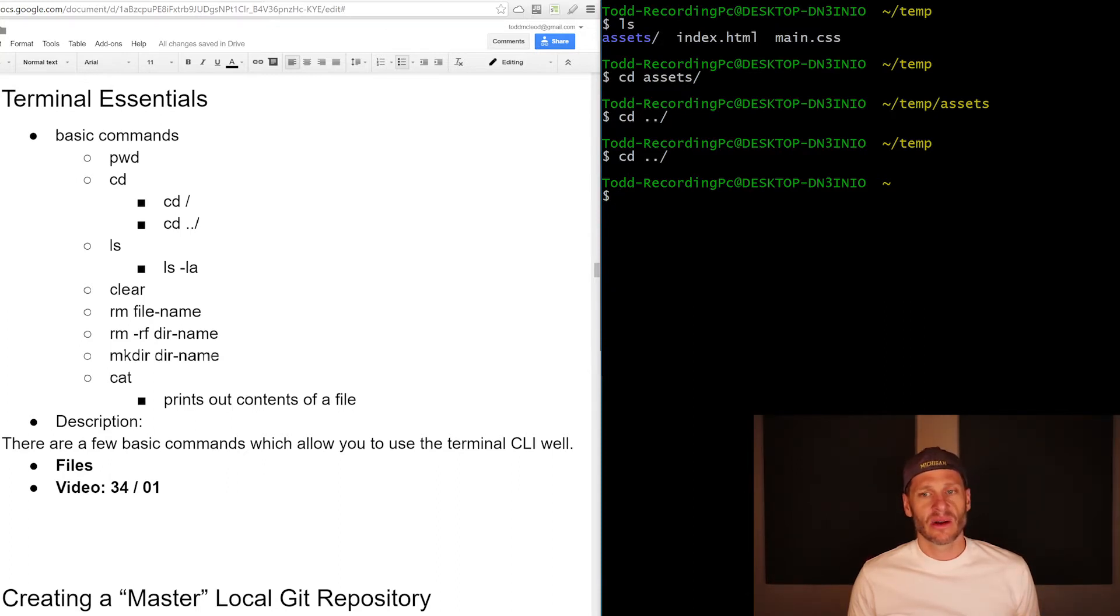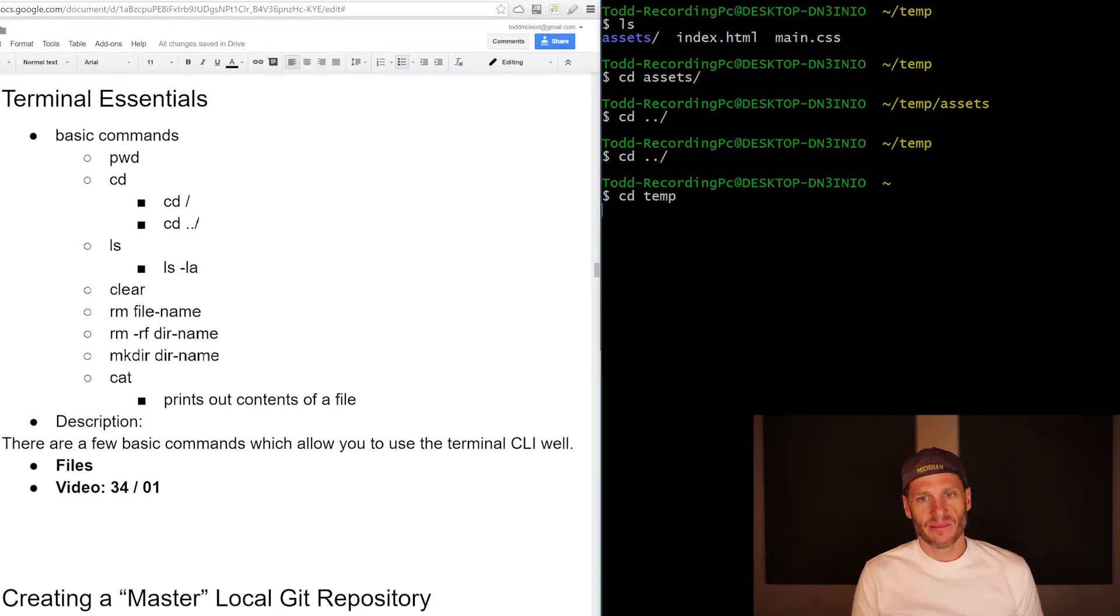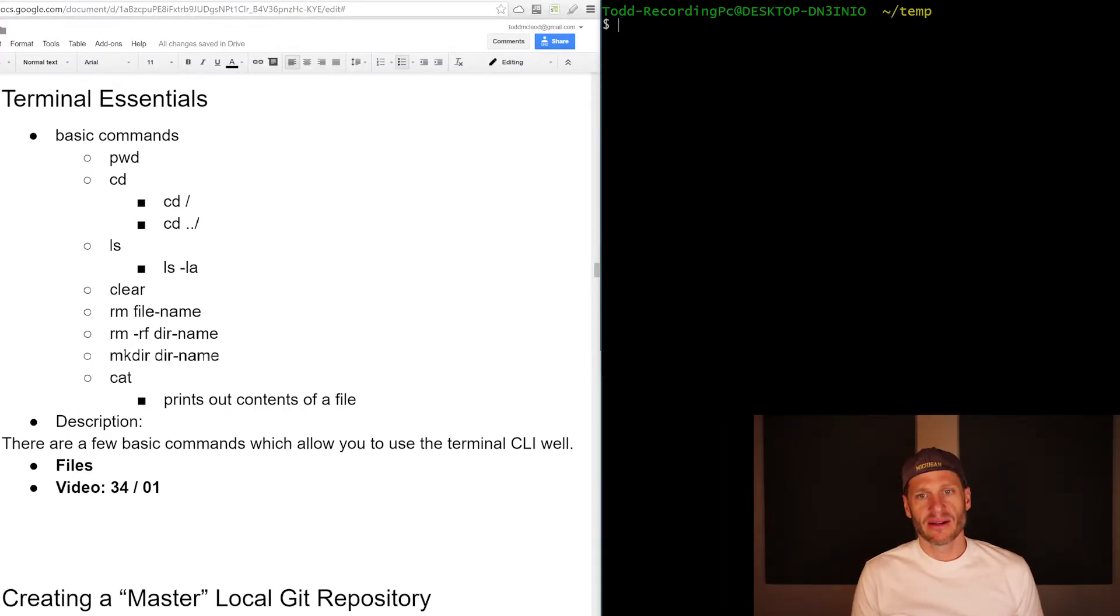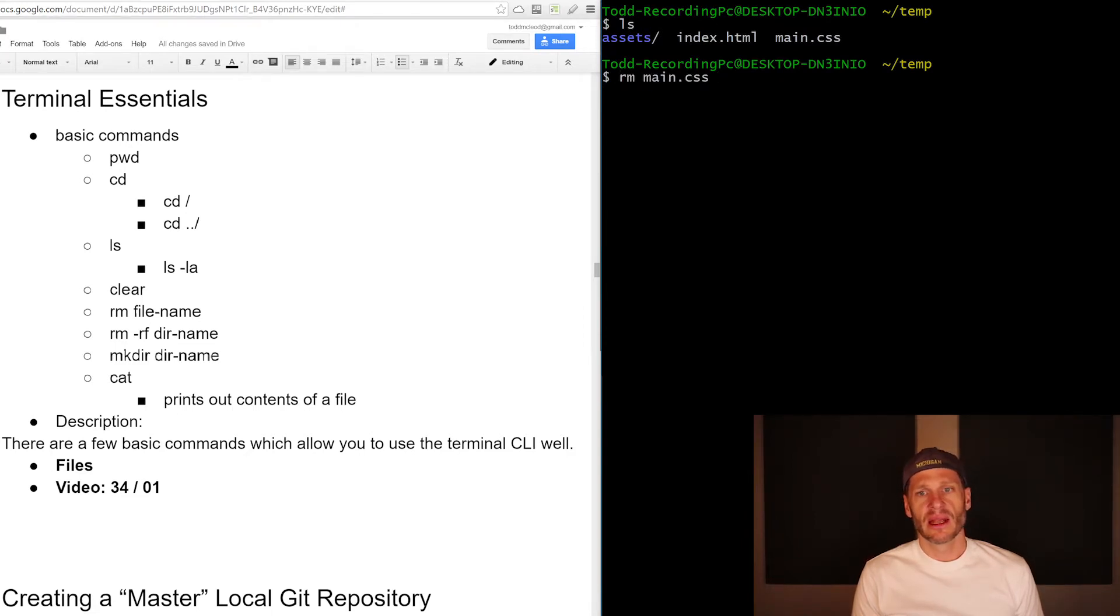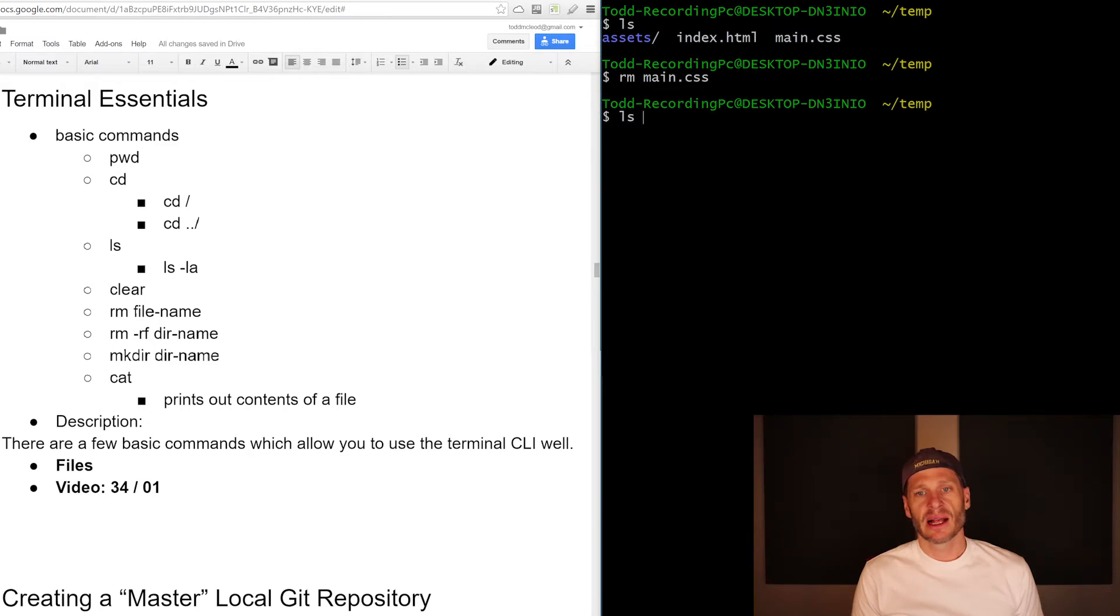I'm going to LS. And now let's say I want to remove main. So I'm just going to remove main.css and then LS and main is gone.